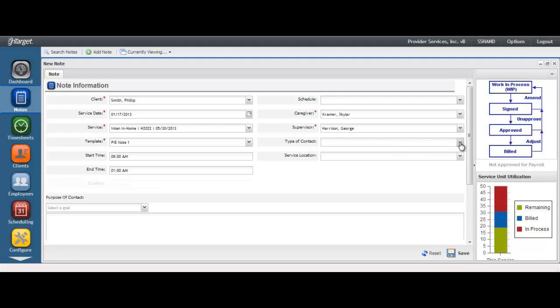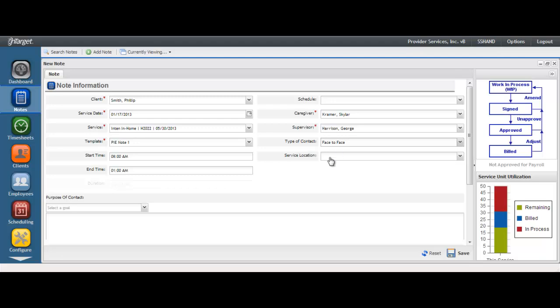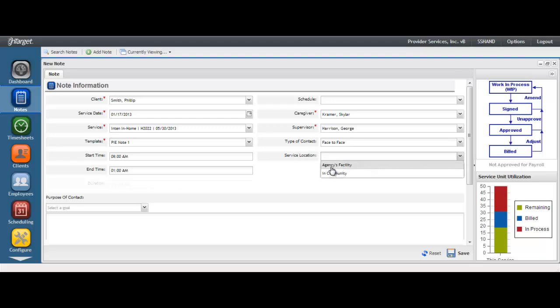The type of contact drop-down will allow you to note whether the service was provided indirectly to the client or face-to-face to the client. The service location field will allow you to document where the service was provided, whether it was in the agency's facility or in the community.